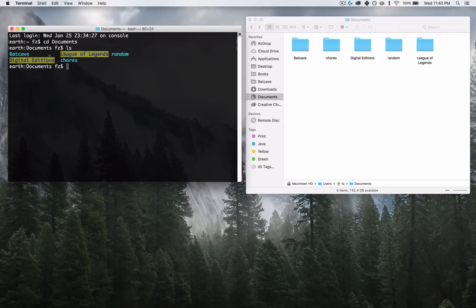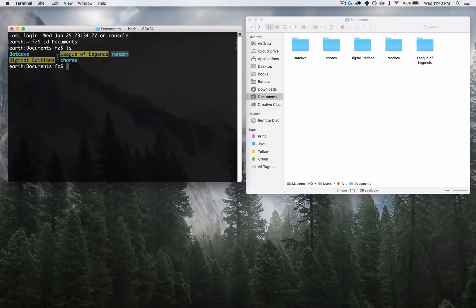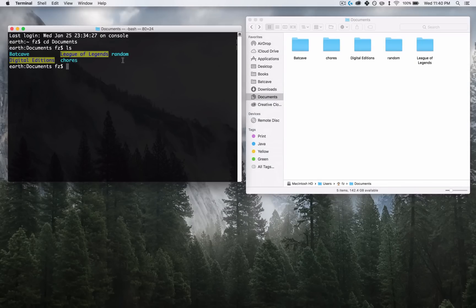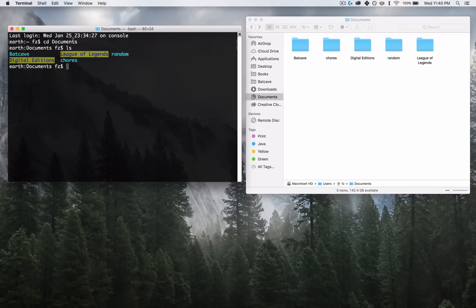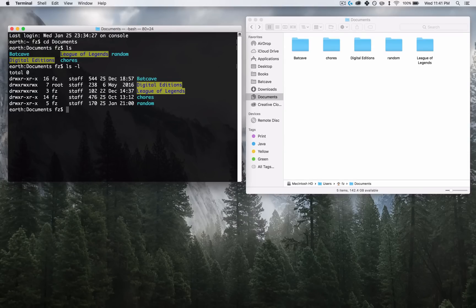LS gives you the folders and files that are inside of Documents. As you can see, it shows Batcave, League of Legends, Random, Digital Edging Additions, and Chores — these are all the folders inside of my Documents. How do I know these are folders? They're colored blue — I changed the settings for my terminal, that's why it's blue. To know if it's a folder without changing your settings, type LS then space then minus L and press Enter. This minus L is a parameter — kind of like an argument — and it stands for 'long,' so 'list long.' It gives you a bunch of details about the folders.